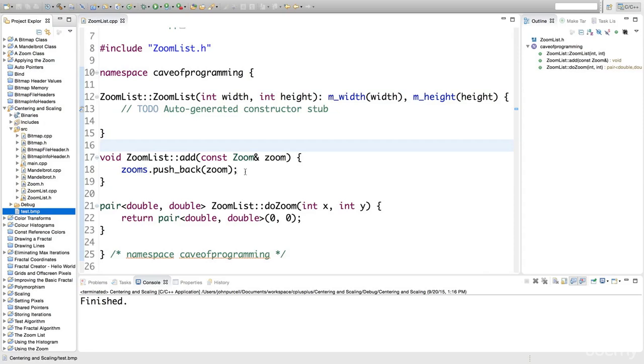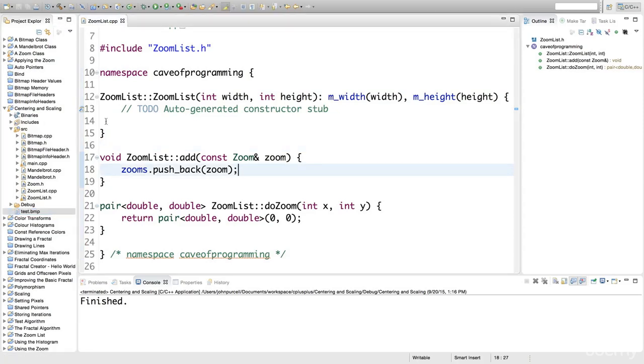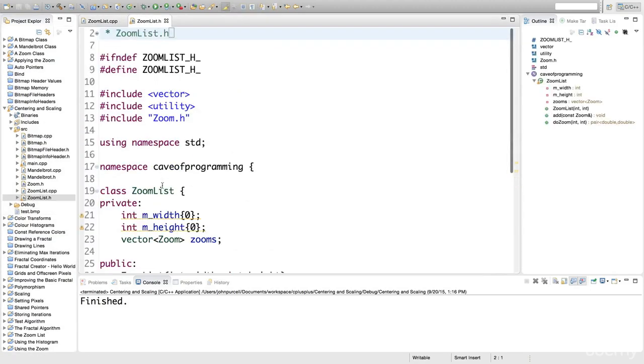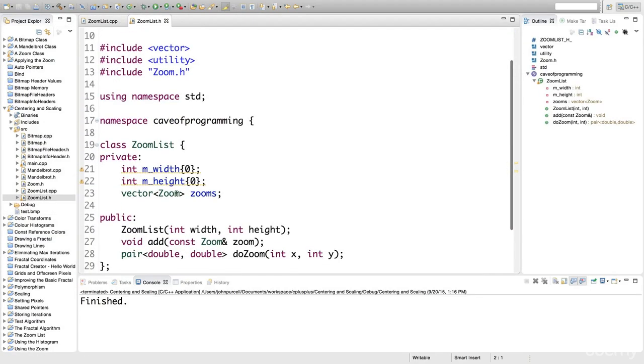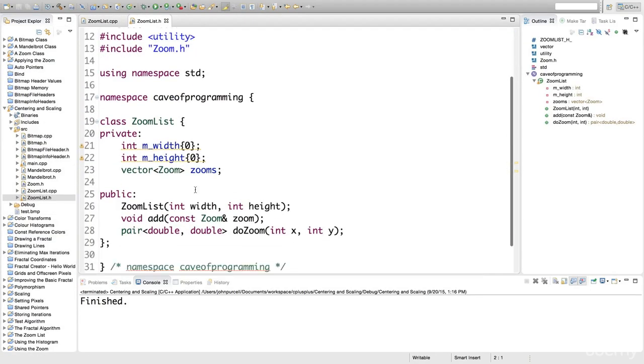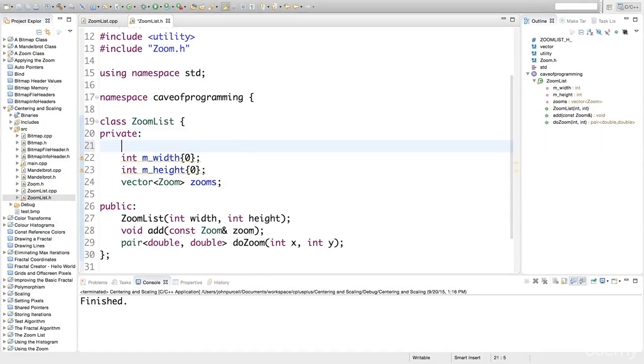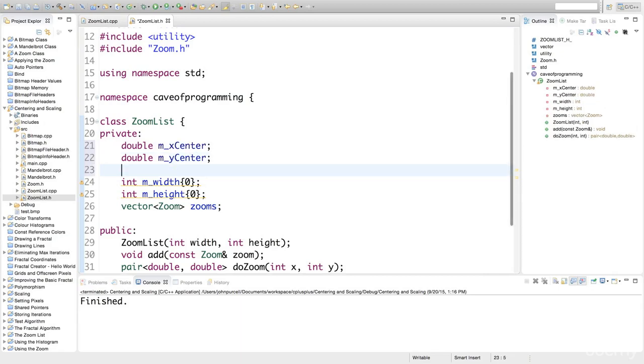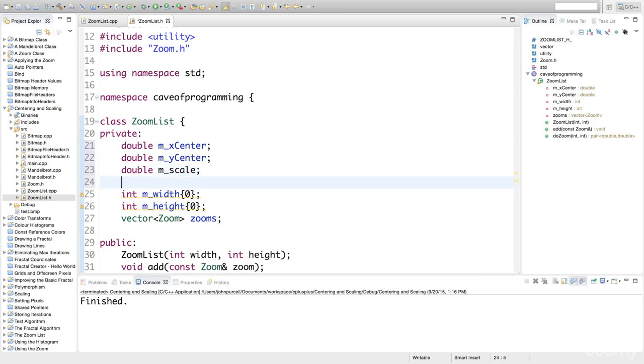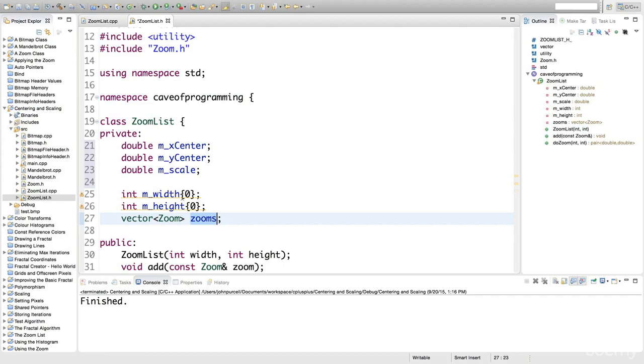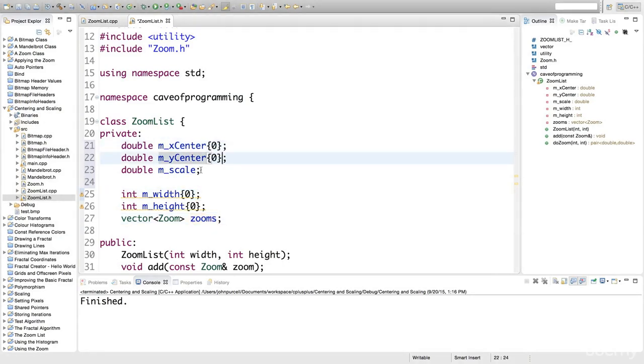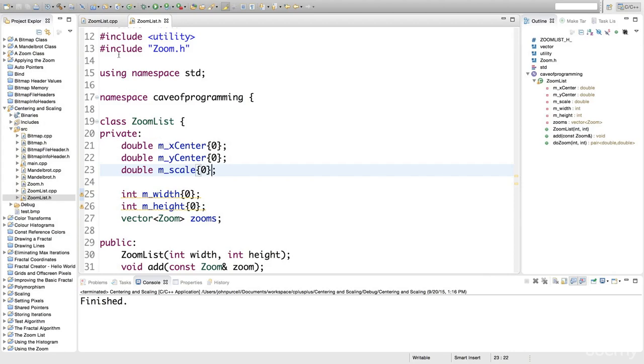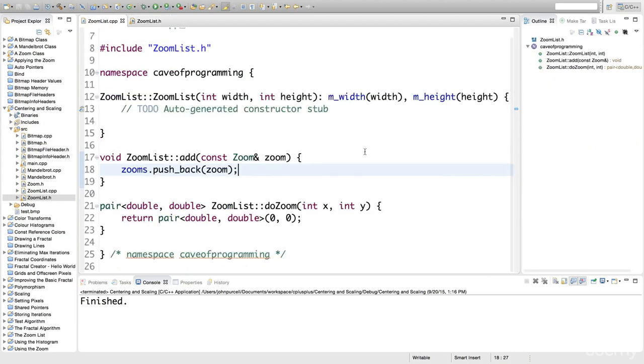To do that, if we go to this add method here, let's look at zoomlist.h. We haven't got the variables we need at the moment, but we'll put them in now. We're going to calculate a double m_xCenter, and a double m_yCenter, and also a combined scale m_scale. I'm initialising them all to 0, and you can do that in your constructor if you're using an older version of C++.